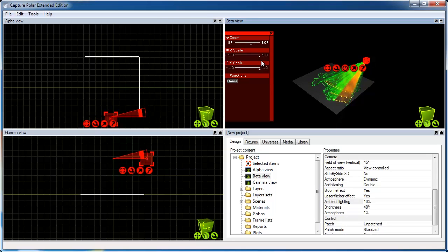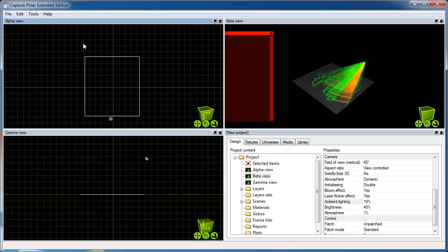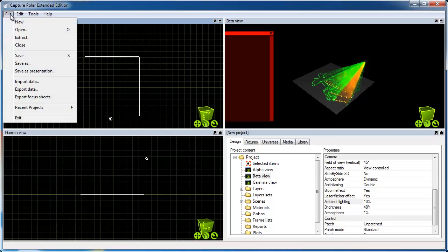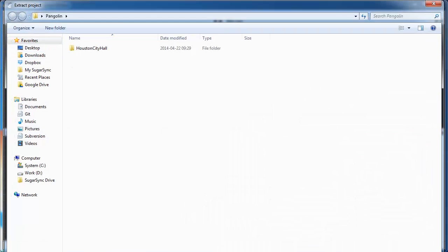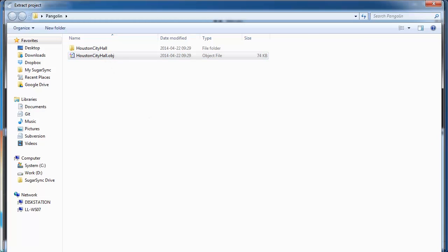Finally, I'm also going to import the model of a building which I previously exported from SketchUp in the OBJ file format. Since I've already got a project open, I'm going to do this using the File Extract function, in which I select the OBJ file I wish to import.